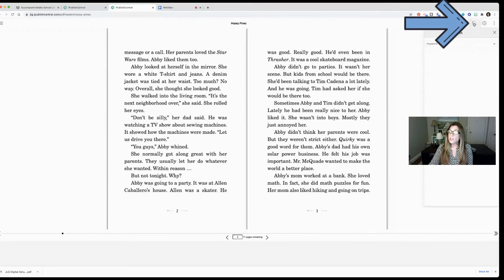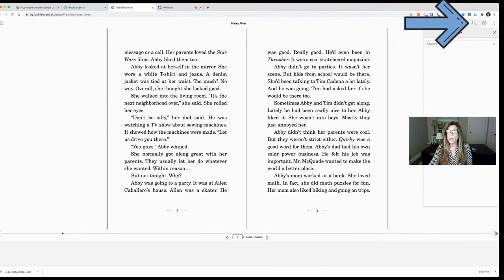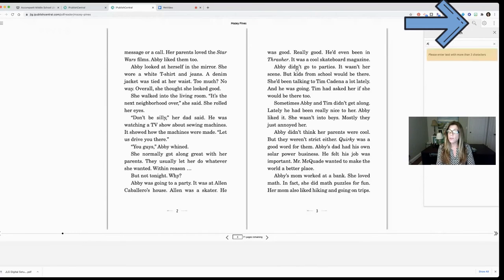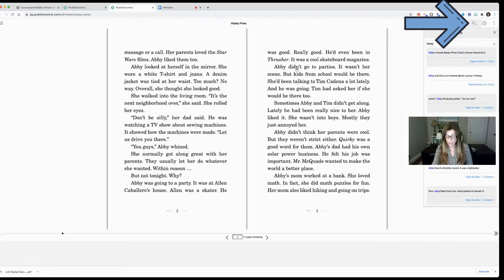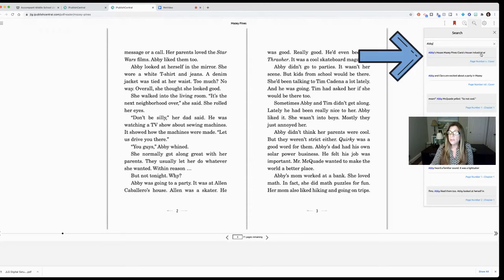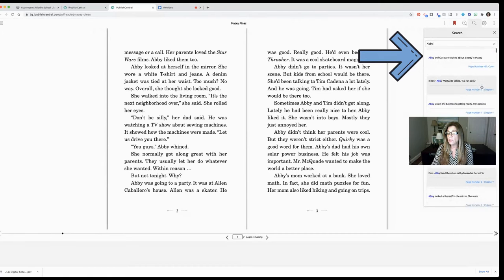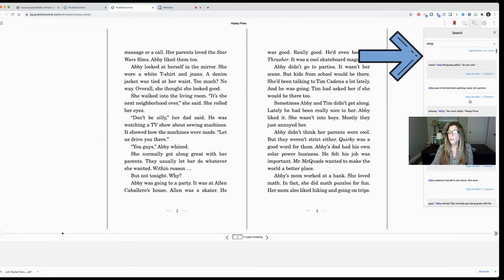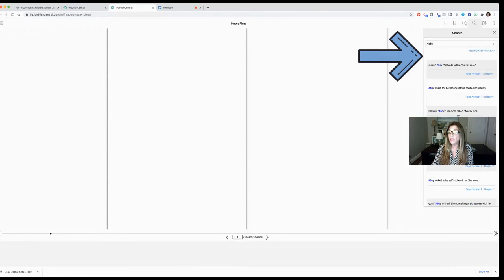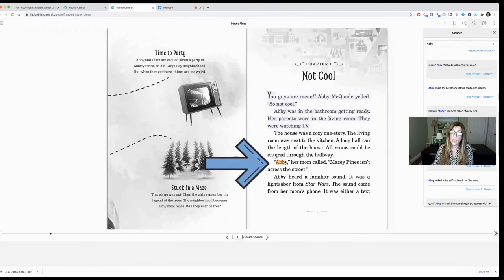The next tool is a search tool. You can just search for any text in the book. I know Abby happens to be the main character. If I typed in Abby right now it's going to find every time that Abby is mentioned. You'll see it gives a little blurb of the sentence. It also tells you what page number it's on and if you click on it you can automatically be taken to that page and you'll see where the highlight is.